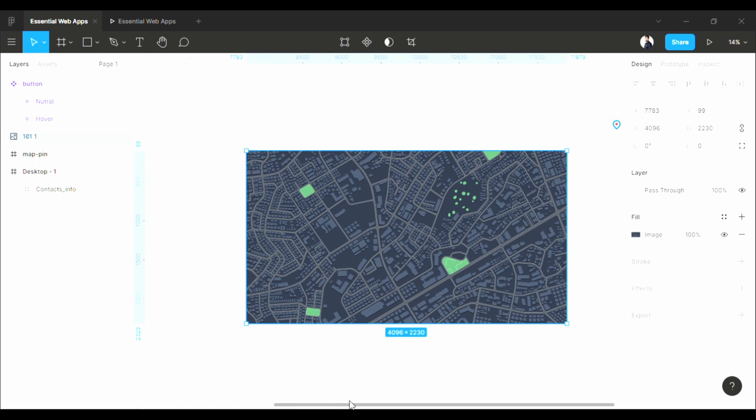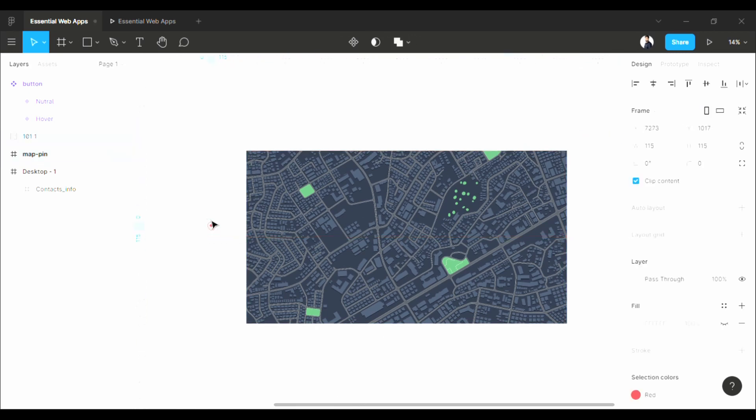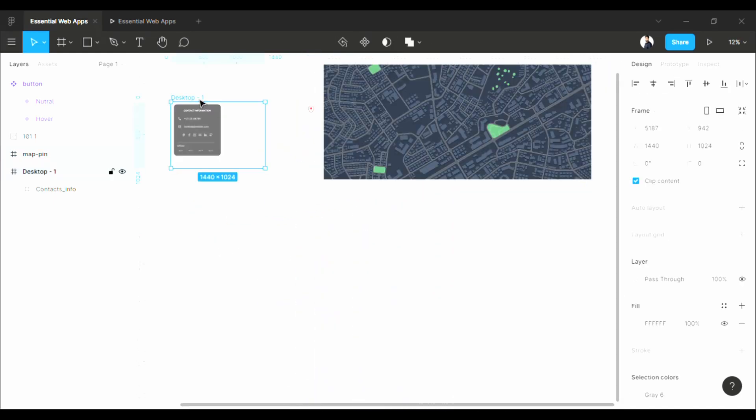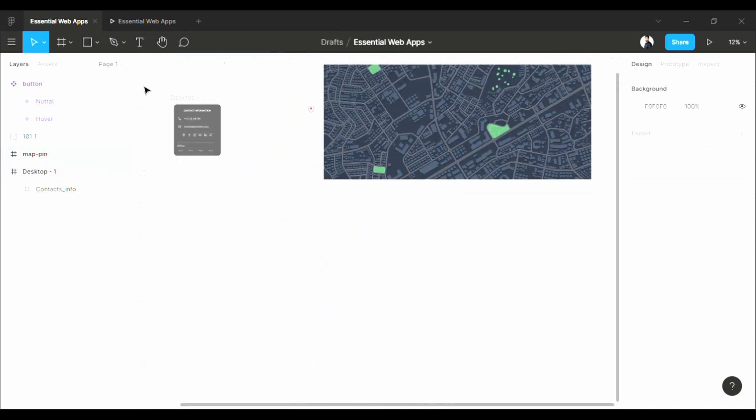So we are here in Figma. As you can see, I have two elements here: one is this big map and this drop pin icon. So first, I am going to create a frame with this frame size.